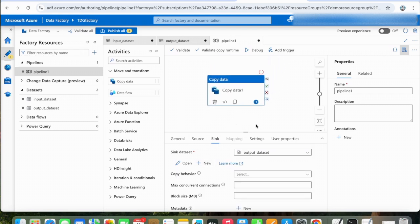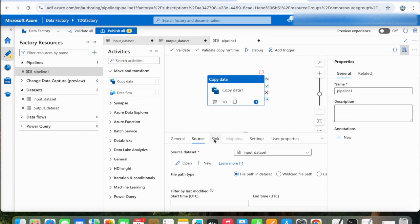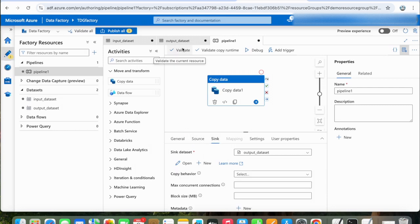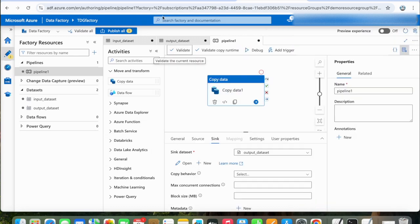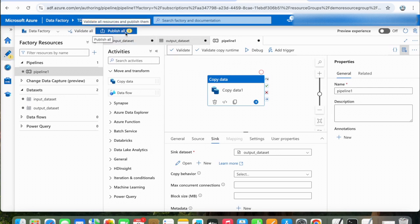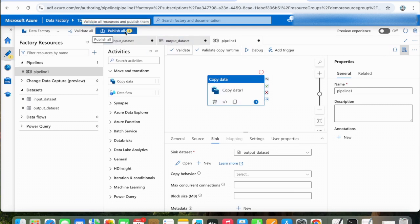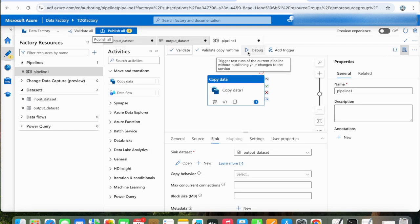Now that we are ready with our source and sink datasets, we will validate it. Before running it, you need to publish this copy activity. You have two options: either publish it, or you can just do a debug run, which basically performs a test run. Let's click on Debug.